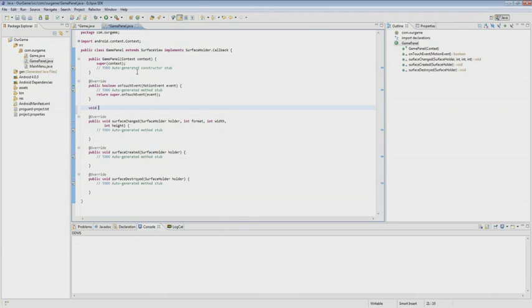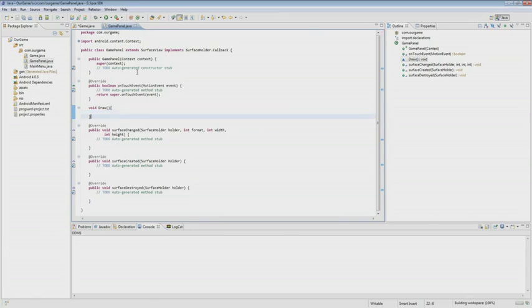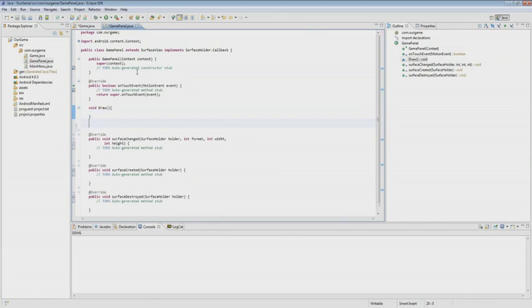Next, we create two methods: Draw and Update. The Draw method will handle all of our drawing, and the Update method will update the gameplay. We're done with this for now, and we move on to the GameActivity.